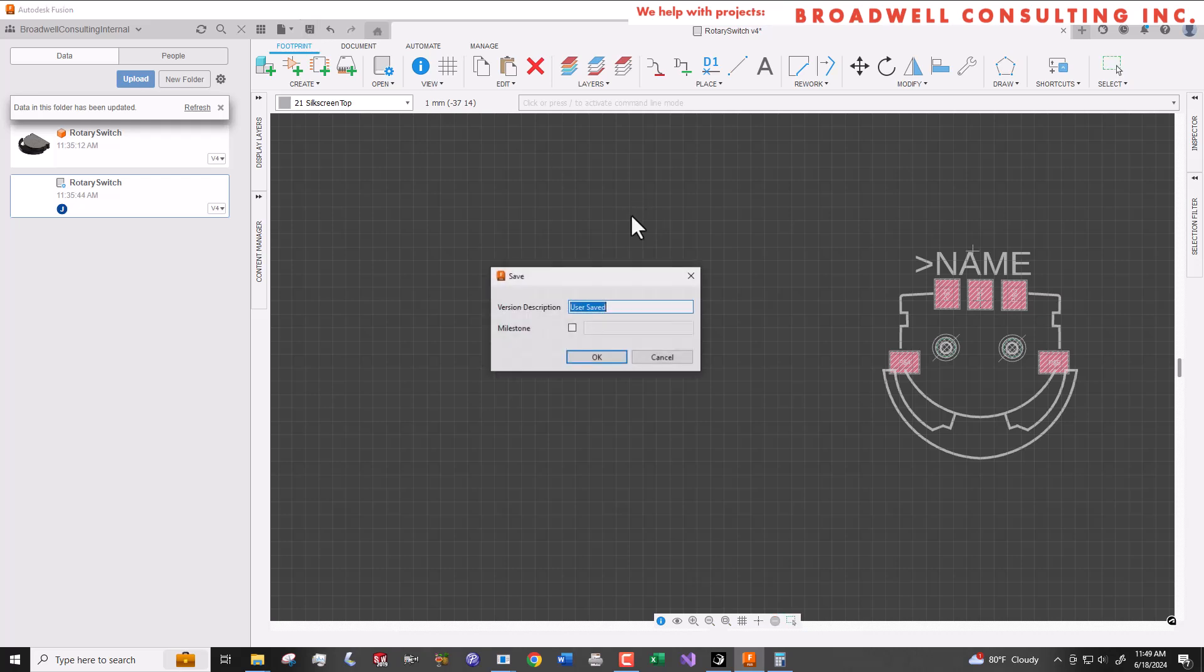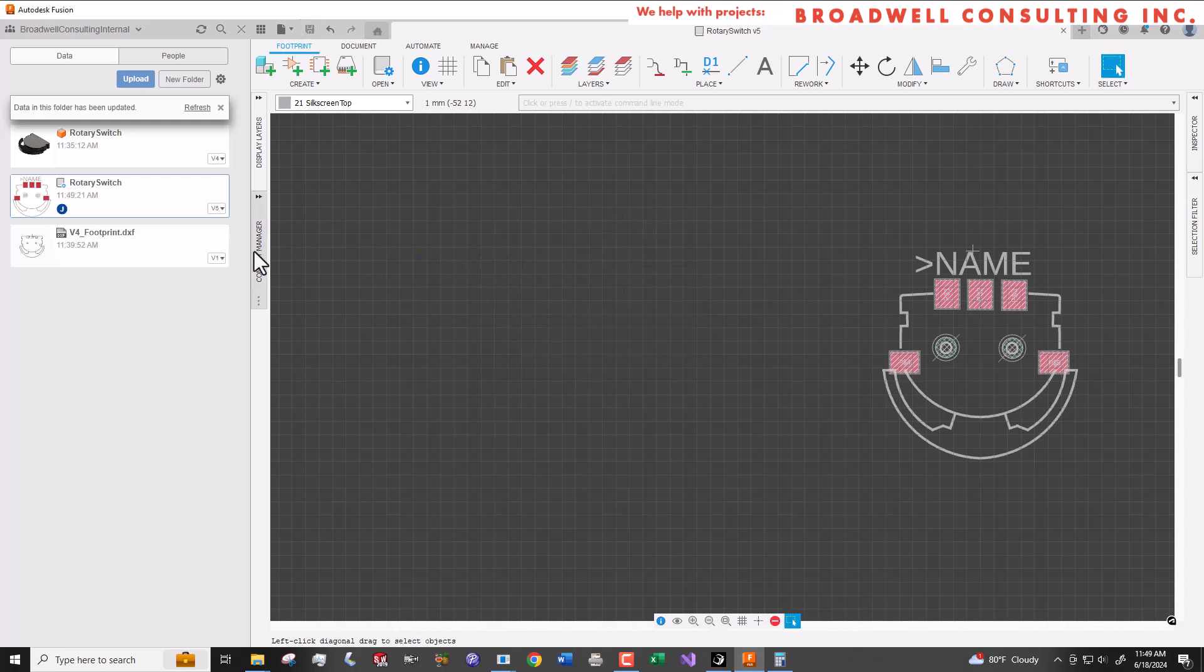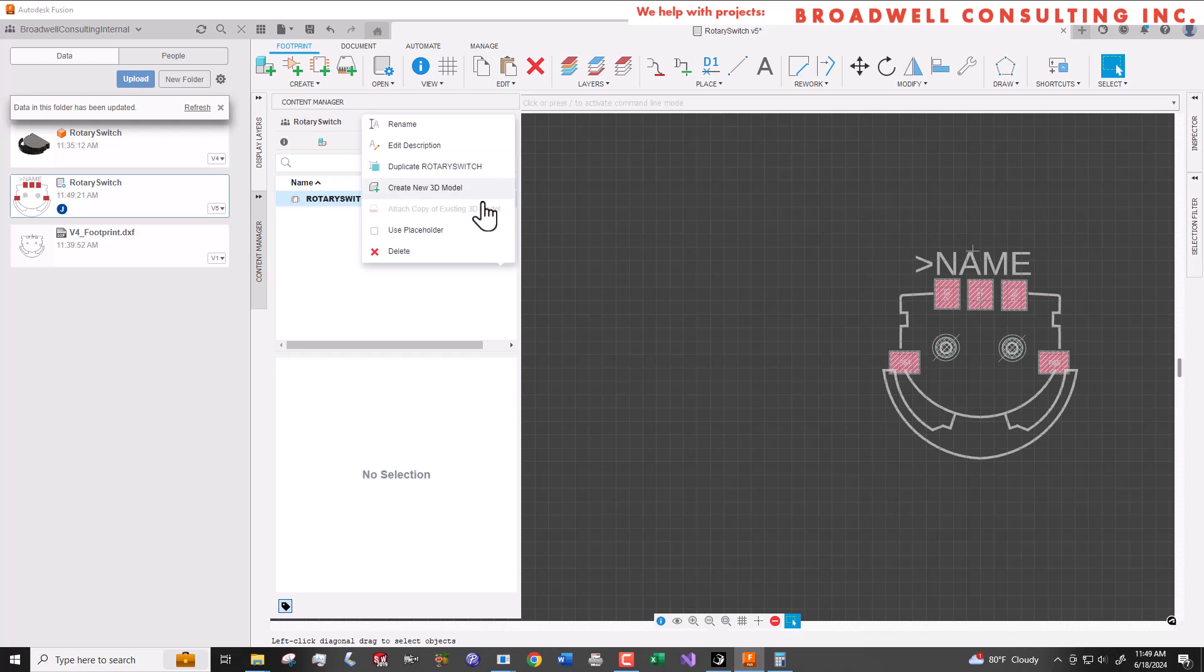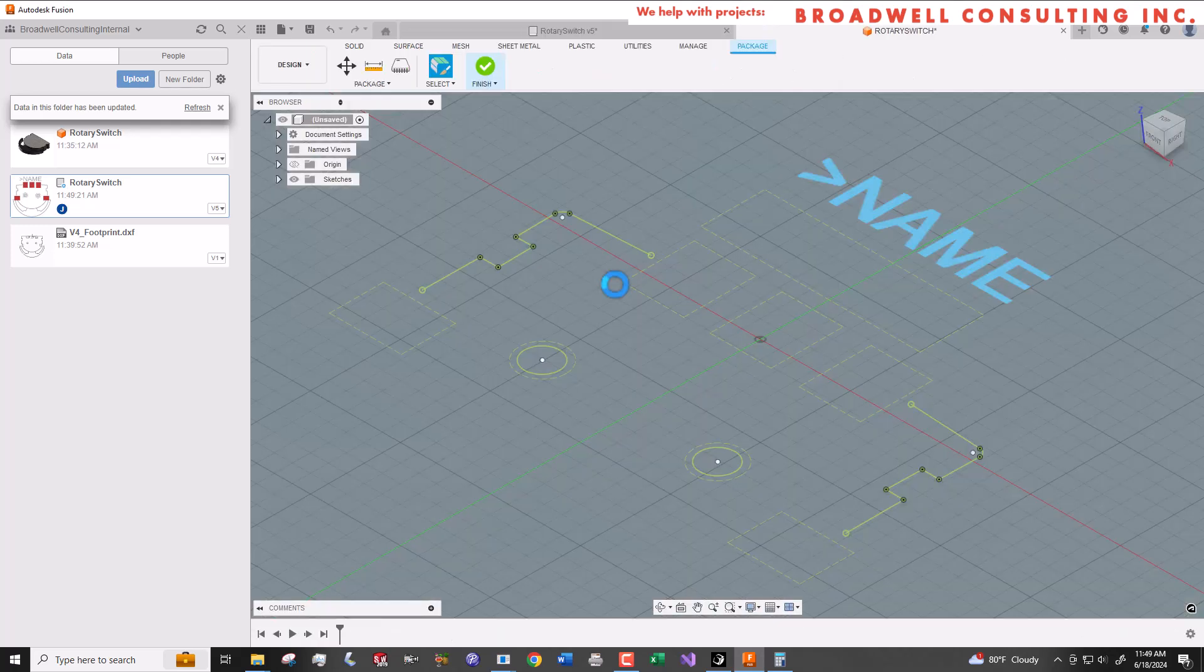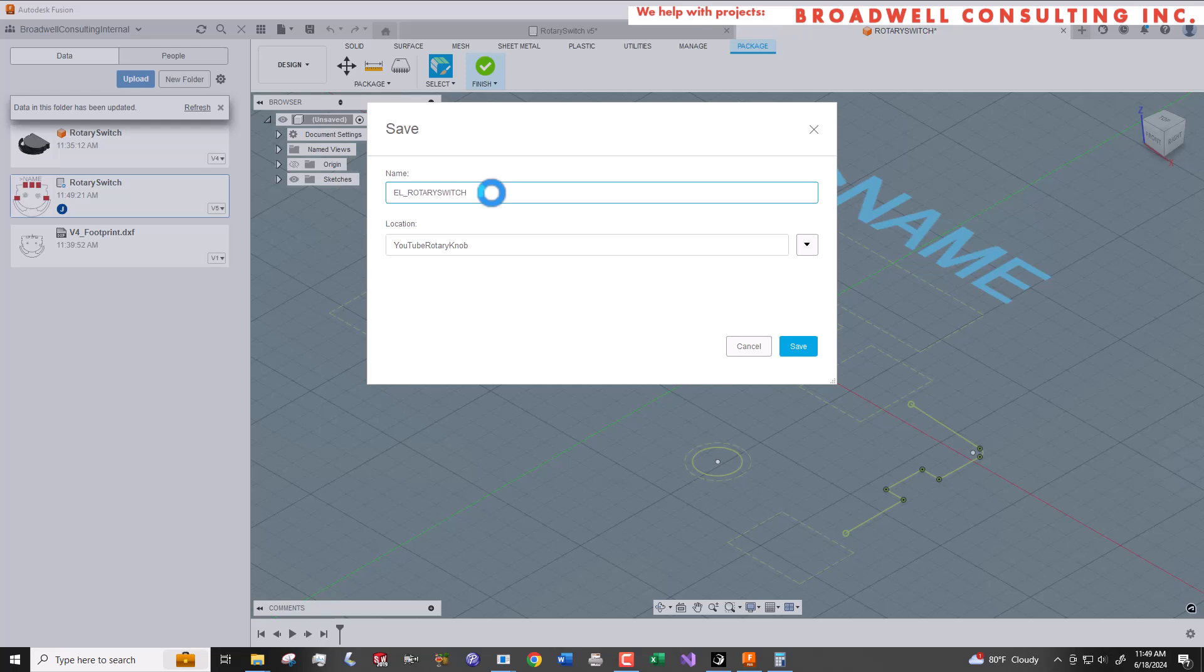Now we need to create a new 3D package that ties the footprint together with the 3D model we used before. So we're going to go to create new 3D model on the footprint area of the content browser. We'll call it rotary switch.